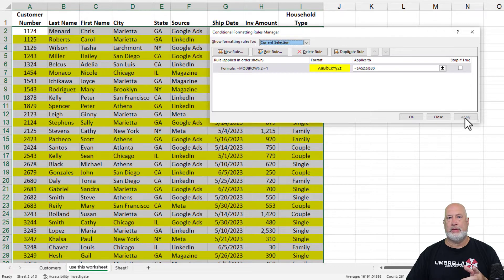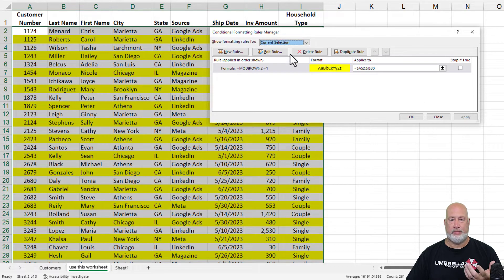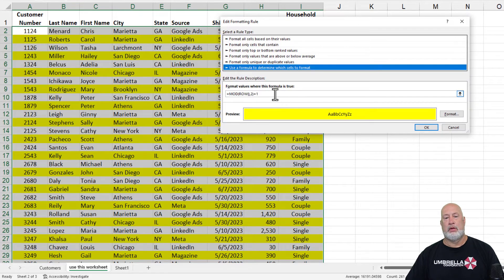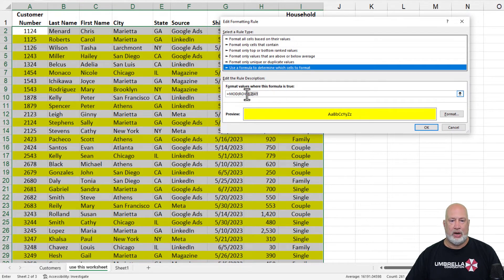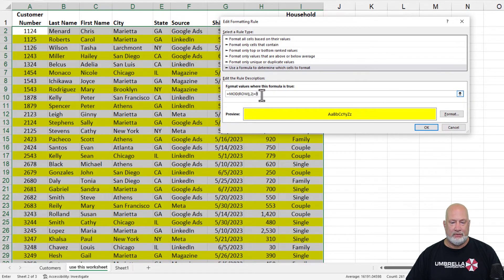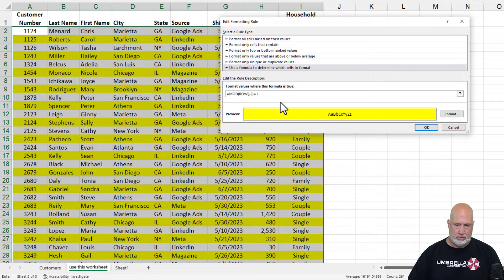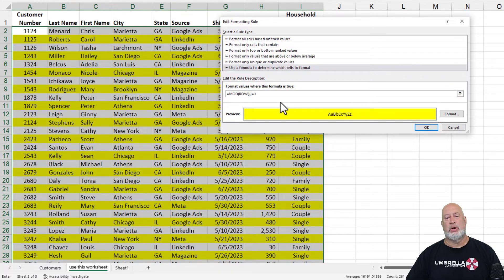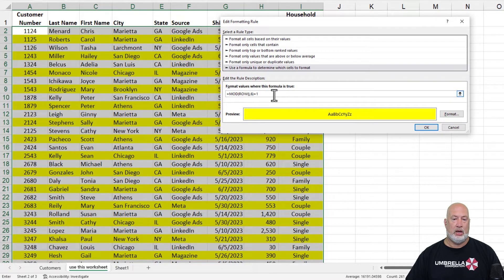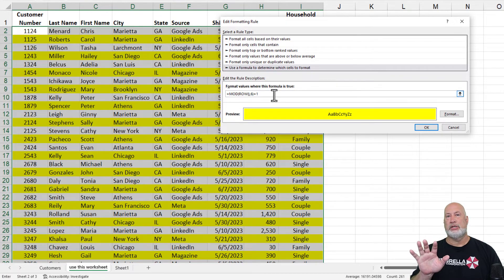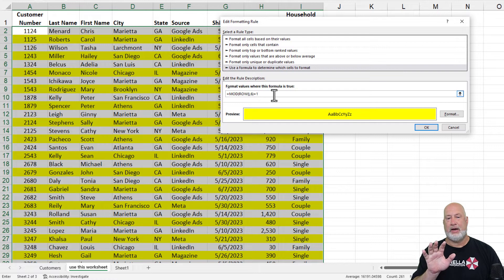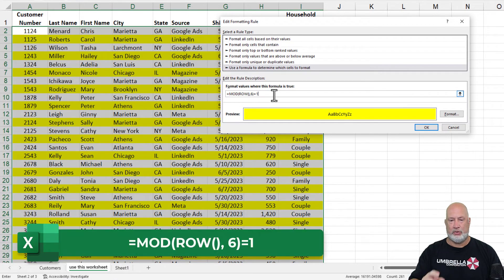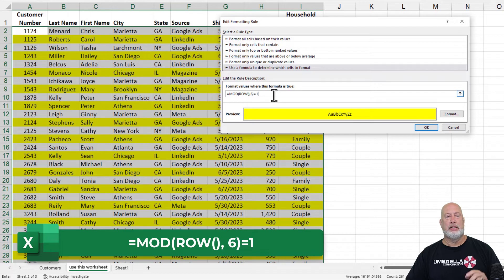Cool tip. And then again, edit rule. I don't care about every other row. I want every fifth row. My header row is in row one.